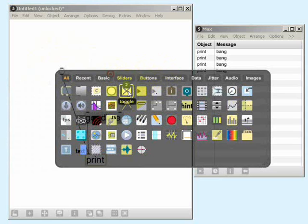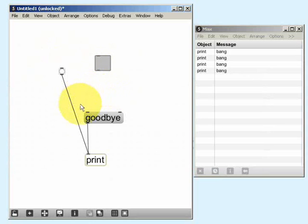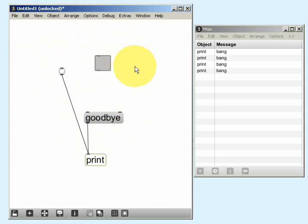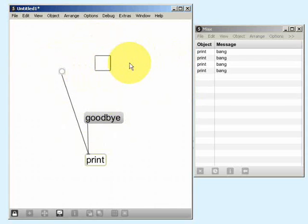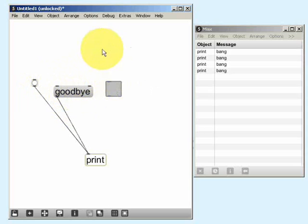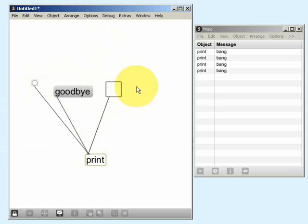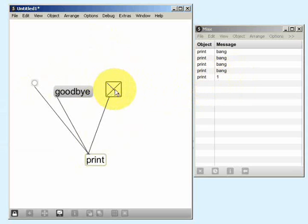The next object we're going to look at is the toggle. I'll go to this menu and create one. The toggle is also exactly the same as the message and the button — it's another widget that I can click on with the mouse in order to generate data. If I lock the patch, we can see how the toggle works: if I click on it, it puts an X inside the box; if I click again, it removes the X. Connecting it to the print object, we can see that when the toggle has an X inside it generates the number one.